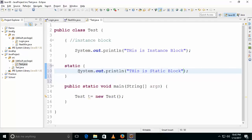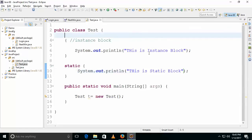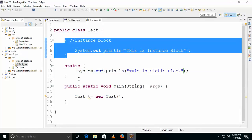Static blocks are executed during .class file loading. You don't need to create any object — it will simply execute during .class file loading. We didn't call any static method in the main method, but it has still been executed.